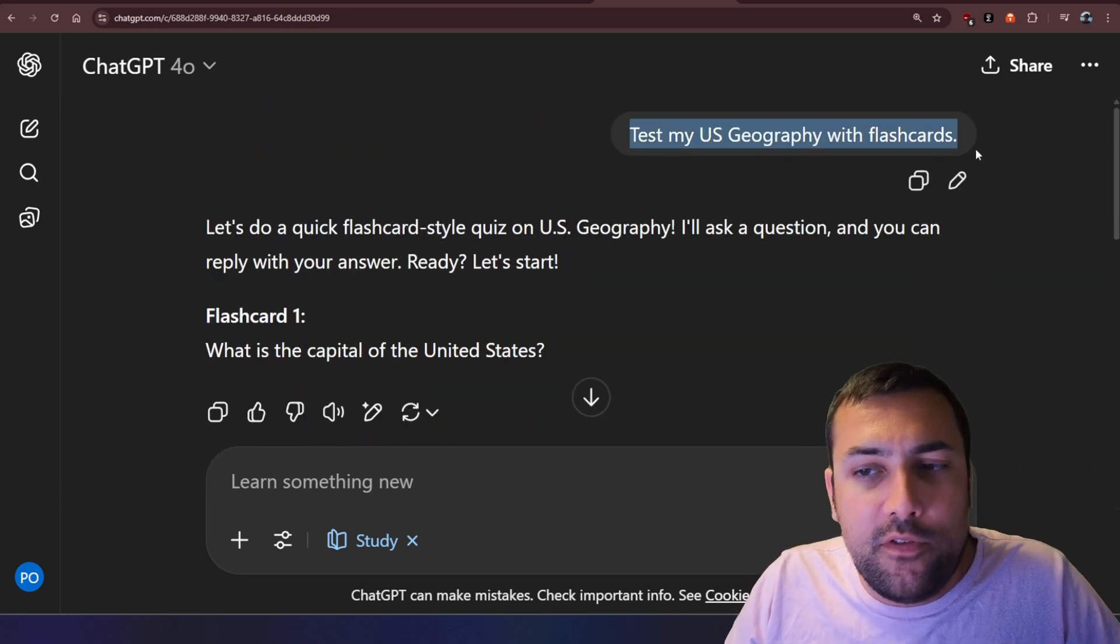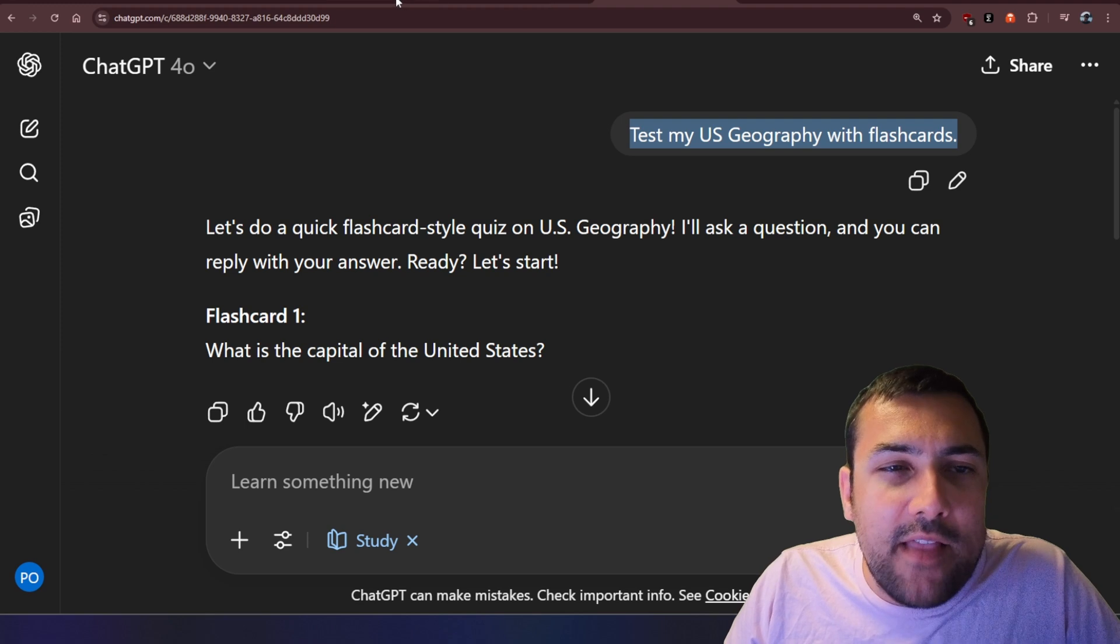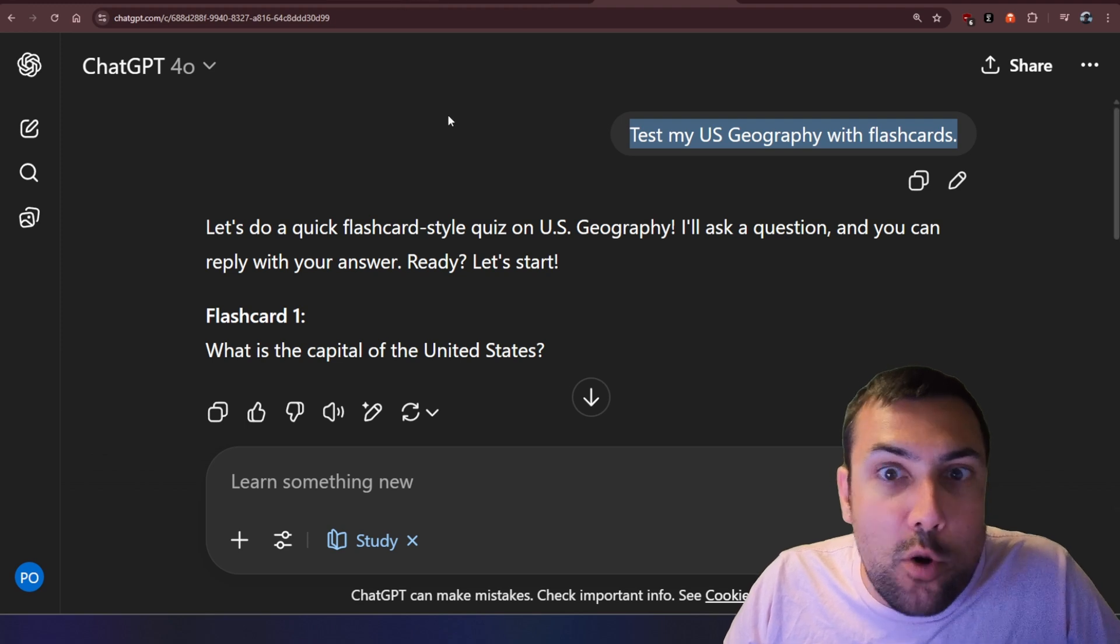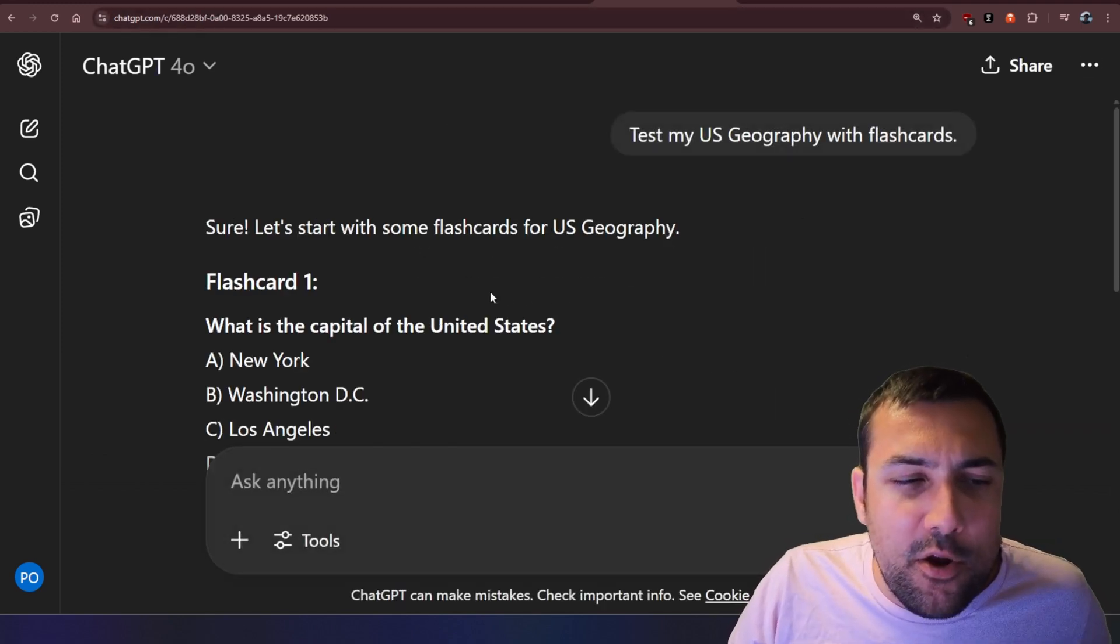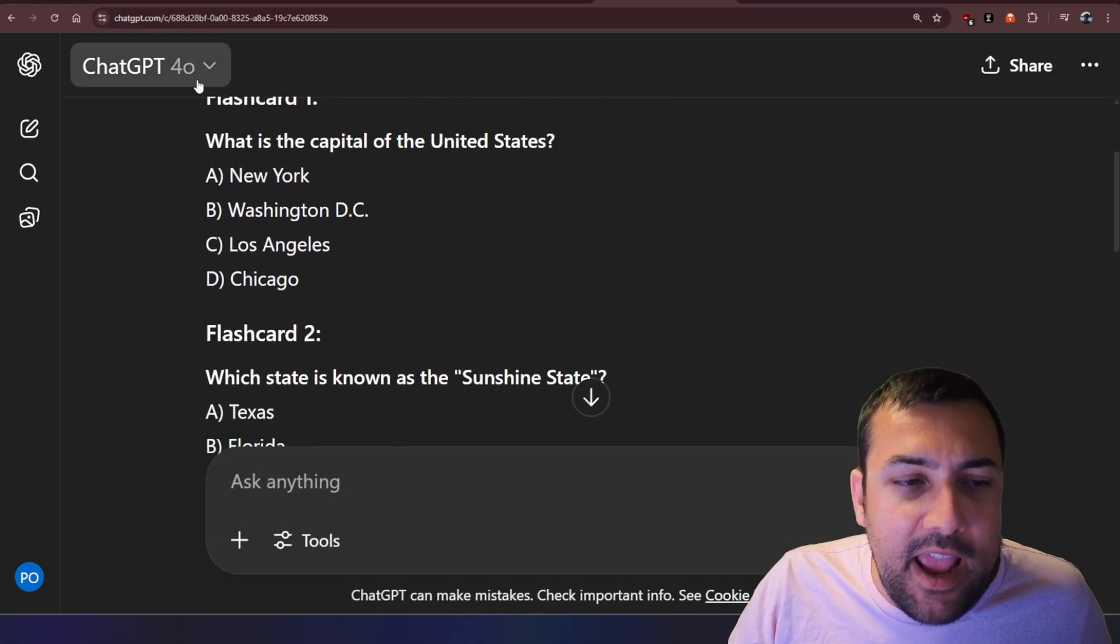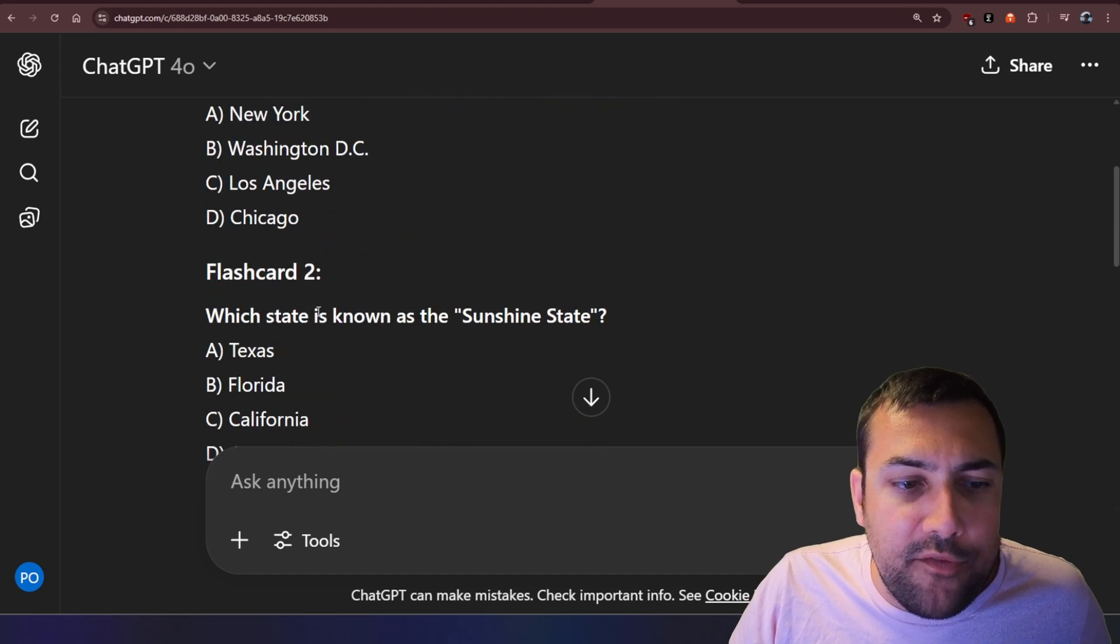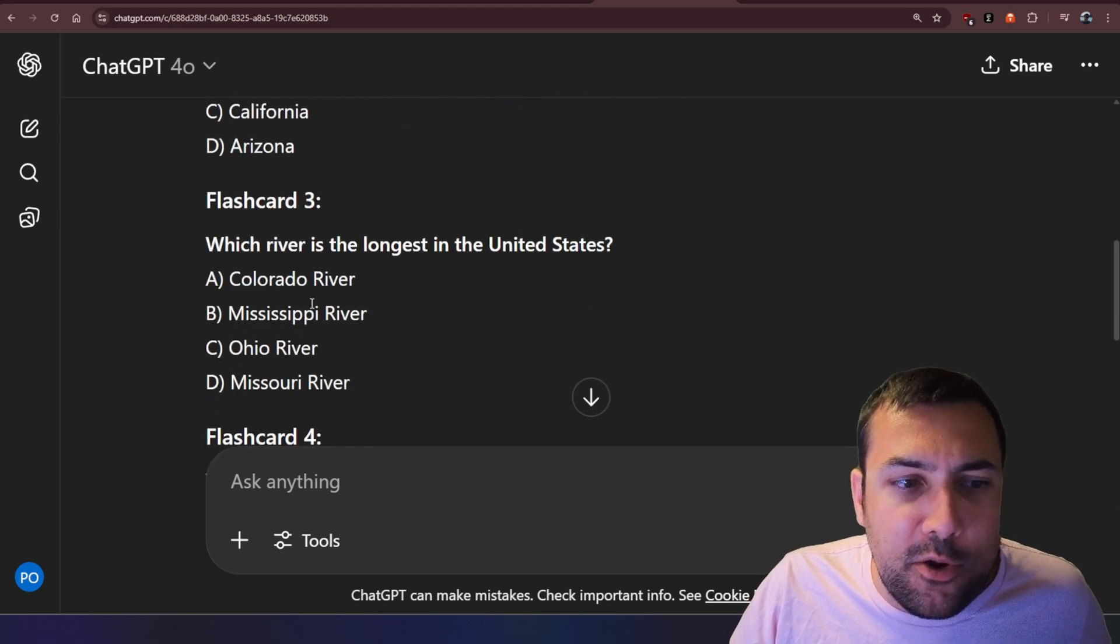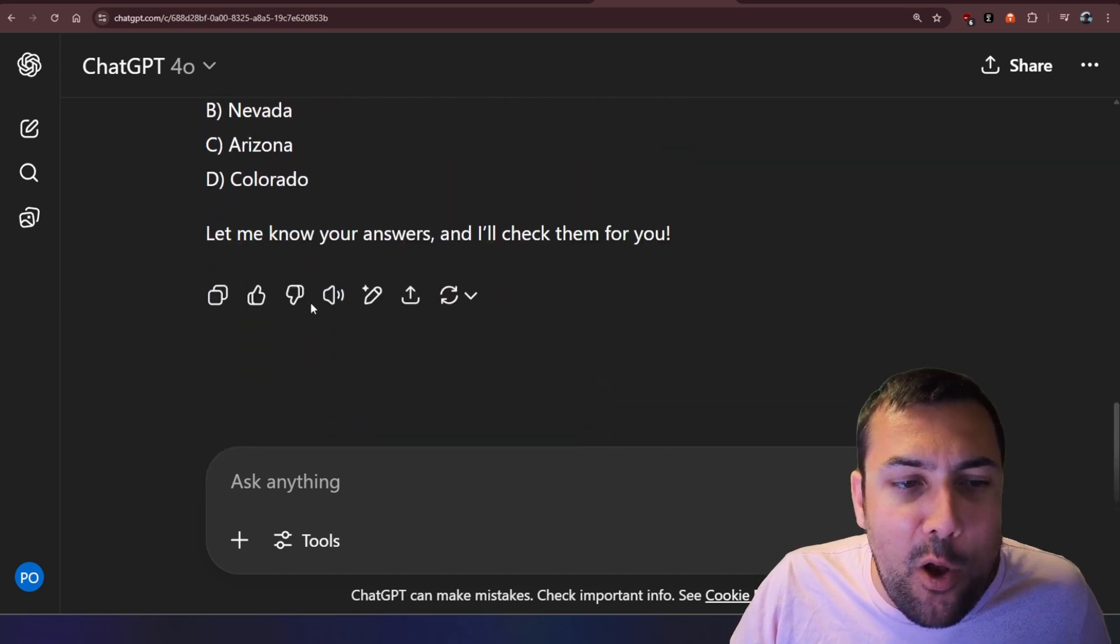So let's just take the same exact prompt, and let's bring it back to normal chat. So no flashcards, no nothing. You're going to see, here's flashcard one and flashcard two, and it's just kind of giving us all of them all at once.